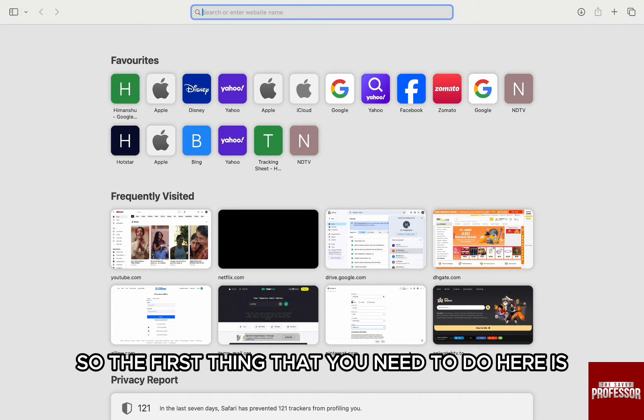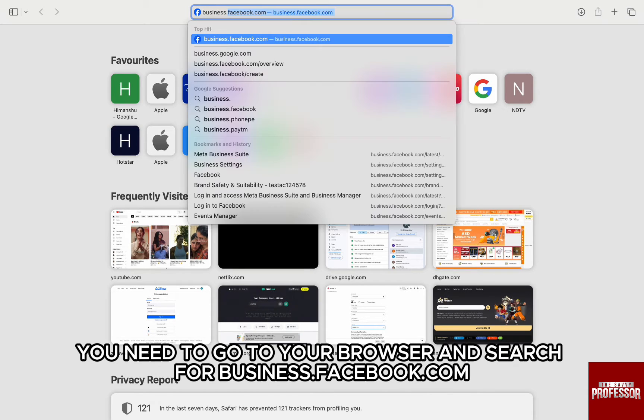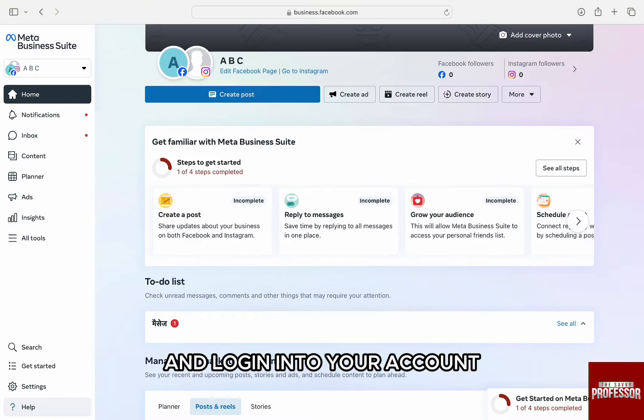The first thing that you need to do here is you need to go to your browser and search for business.facebook.com and log in into your account.